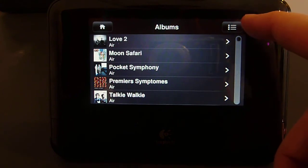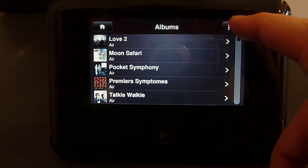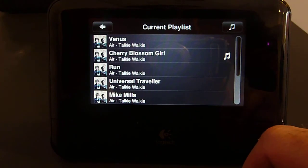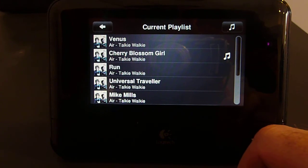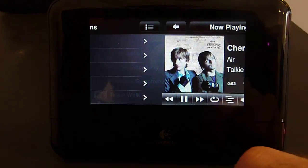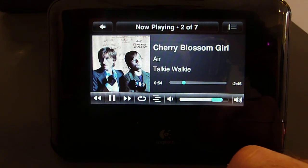Finally, the right button now brings us to the Current Playlist screen, instead of the Now Playing screen. Once you're here, you can navigate to the Now Playing screen quickly with the right button.